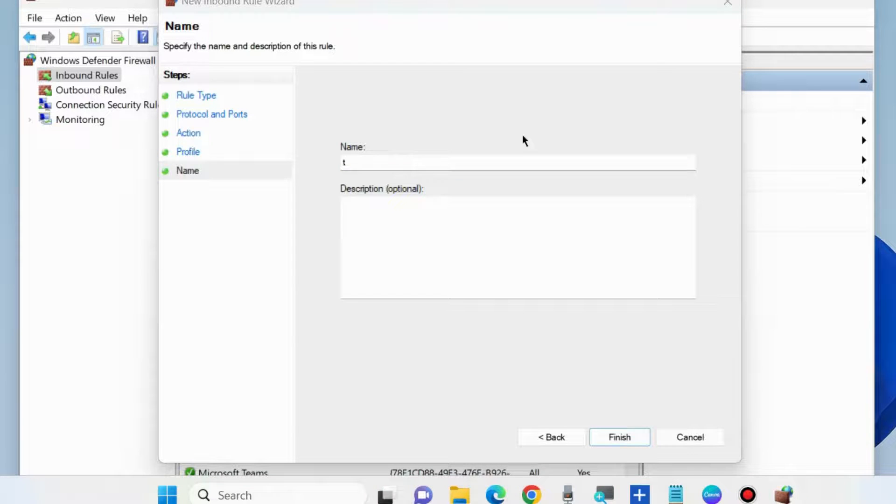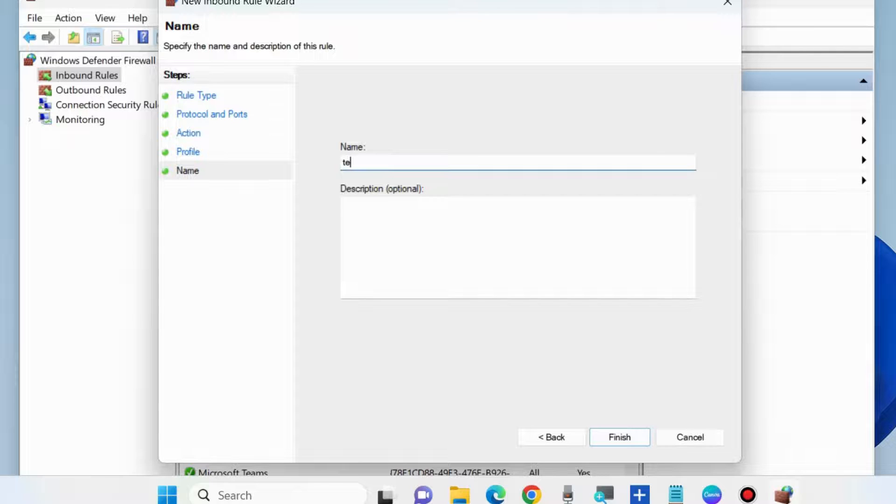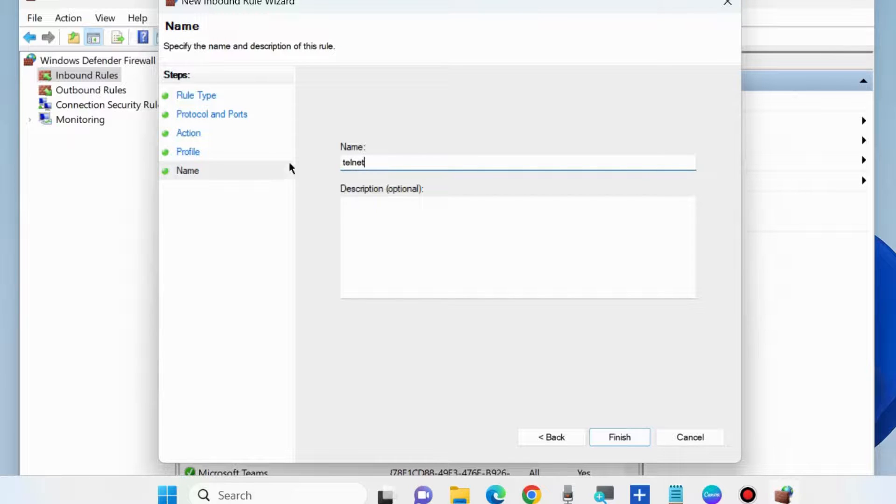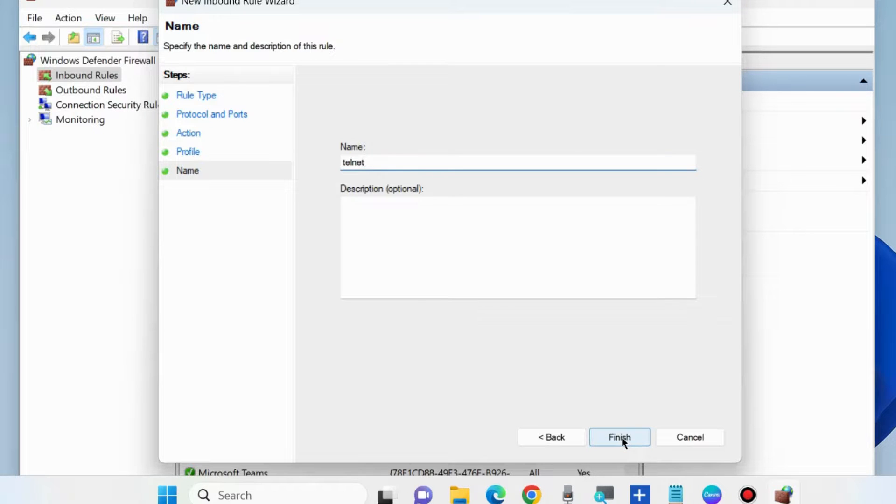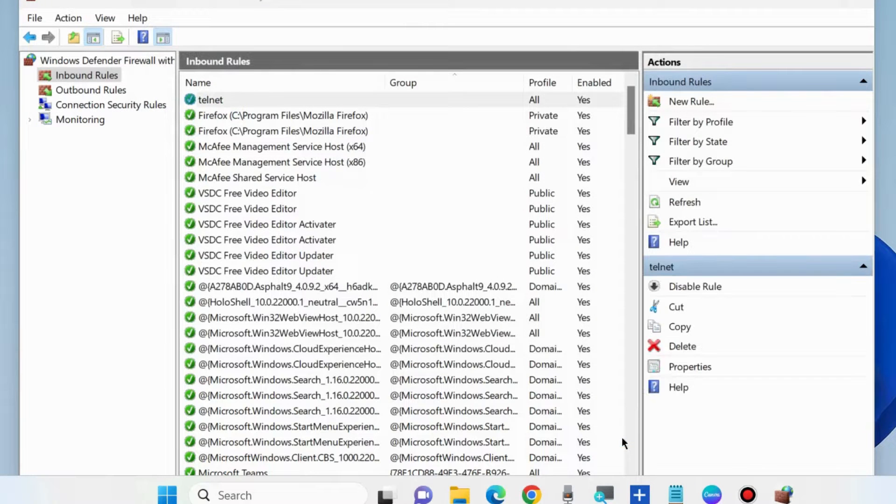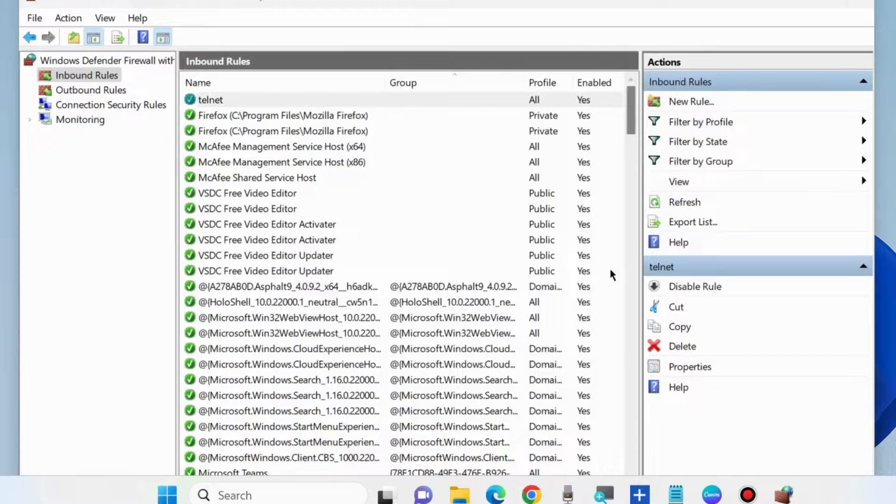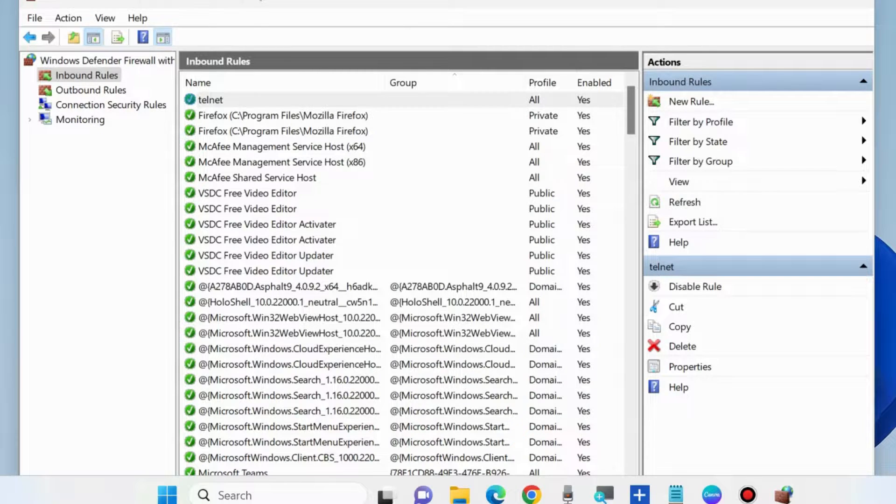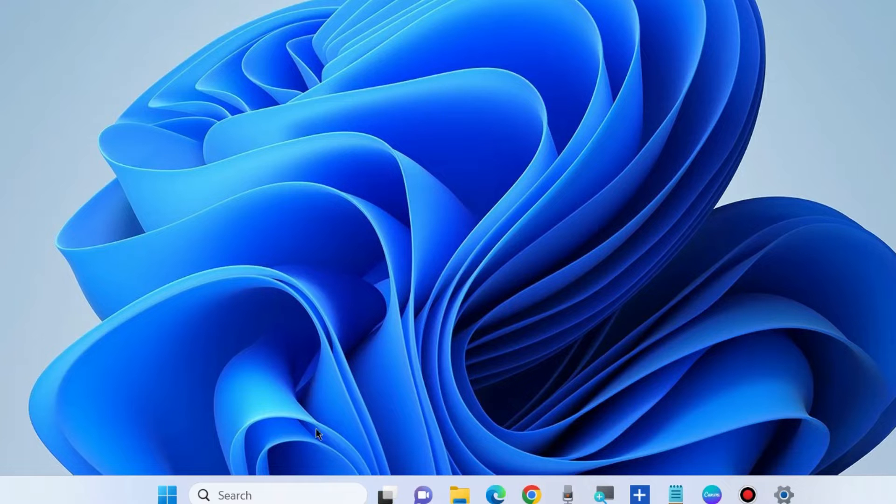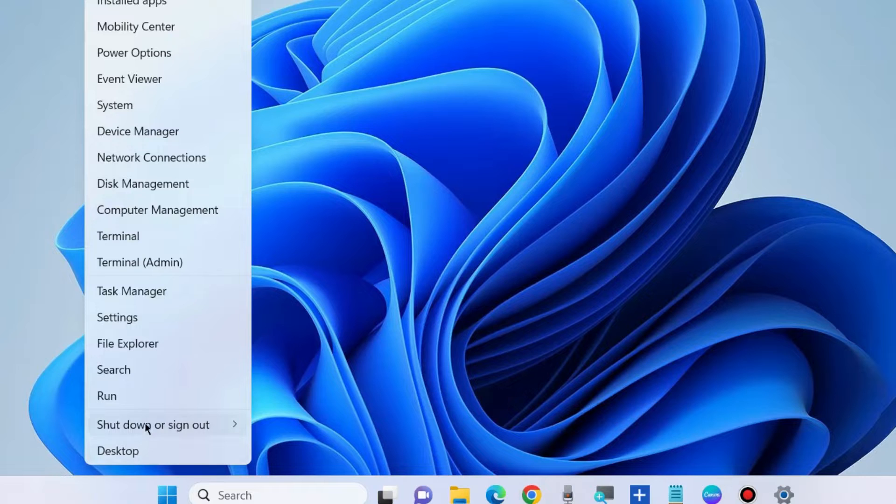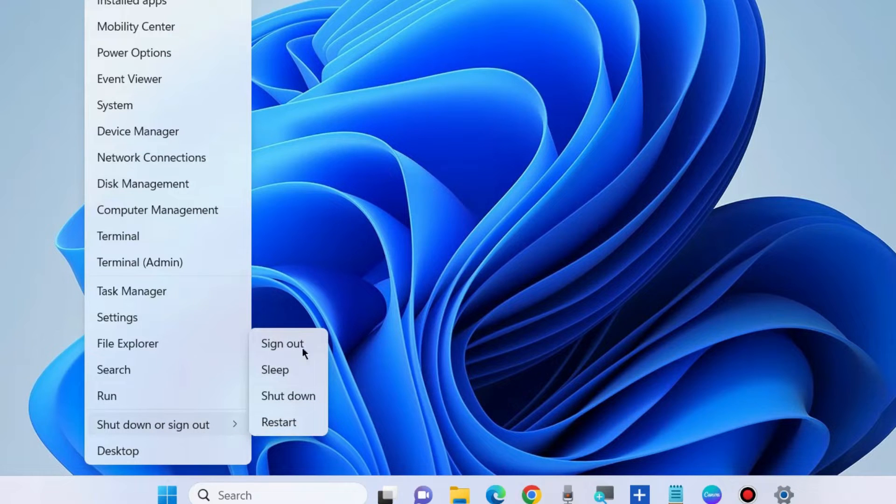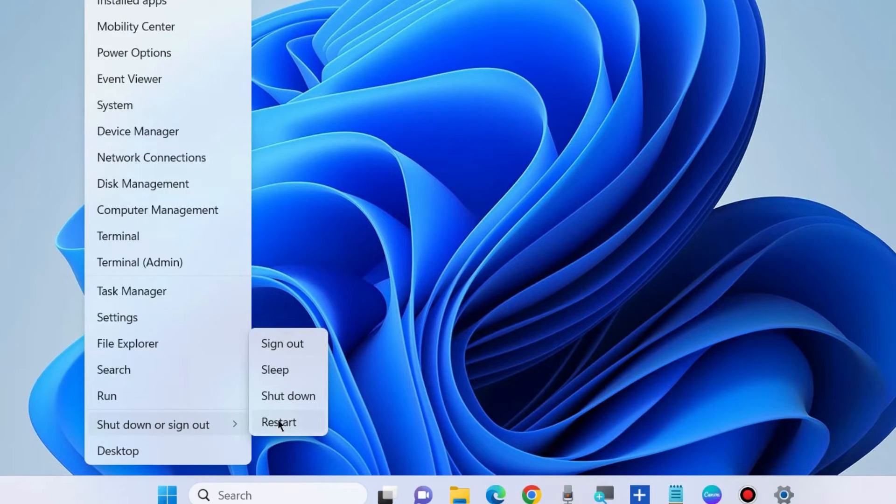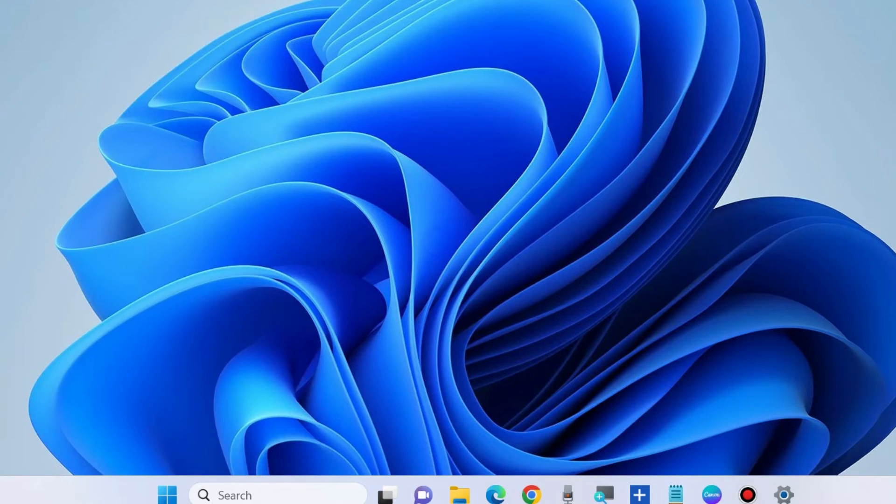We will rename it as Telnet. Specify the name and description of this rule as Telnet and click on Finish. Now the Telnet feature rule will appear on the right side. Don't forget to restart your Windows system. That's all.